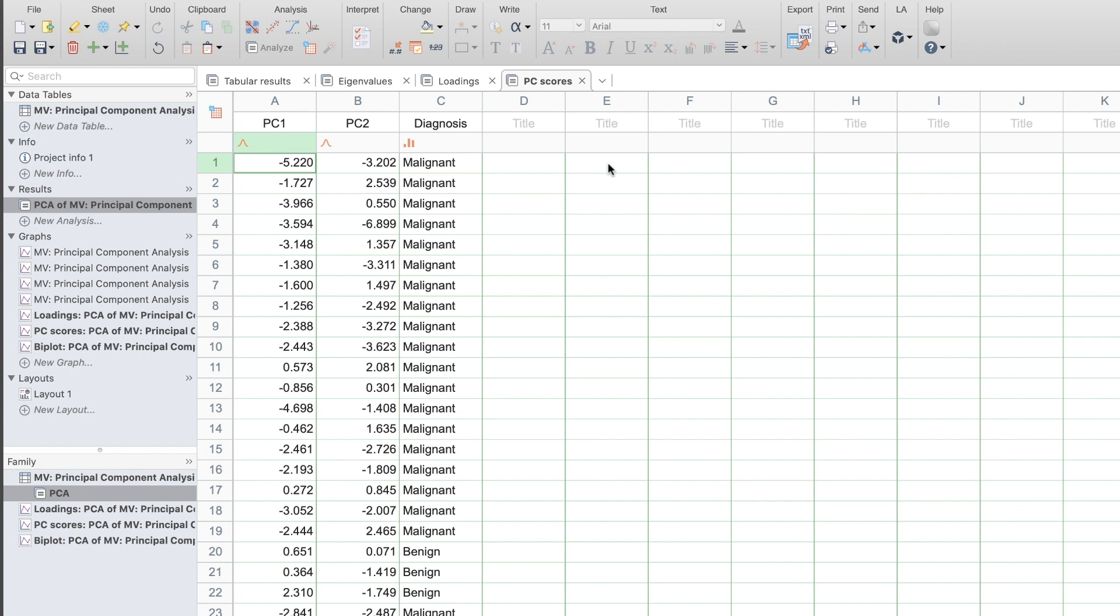You can highlight this table and run new analysis to fit a multiple linear regression or some other further analysis using the components in place of the original data.